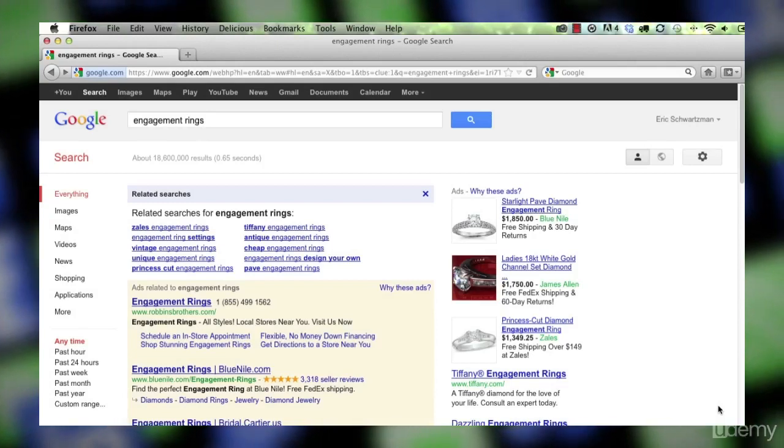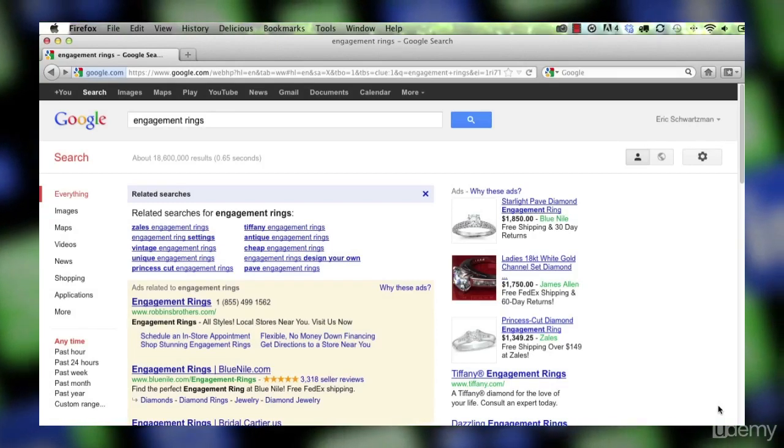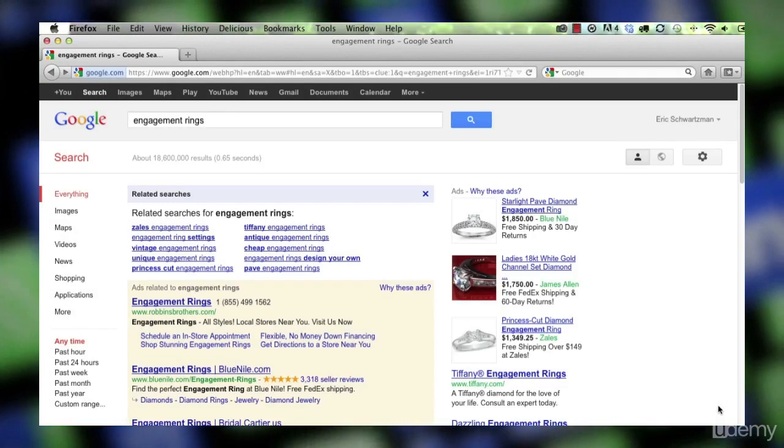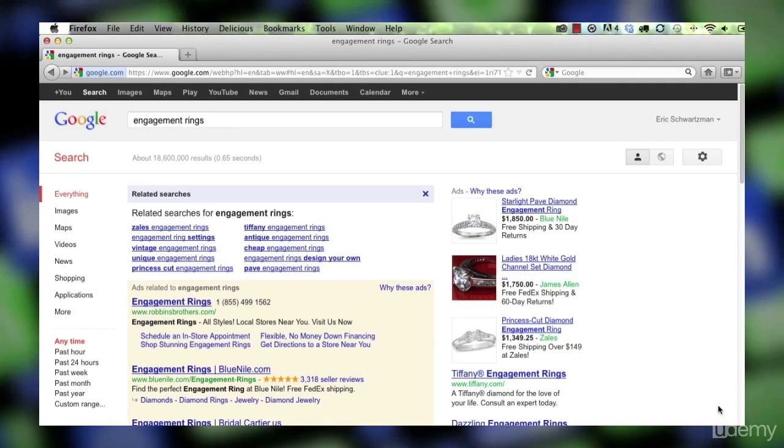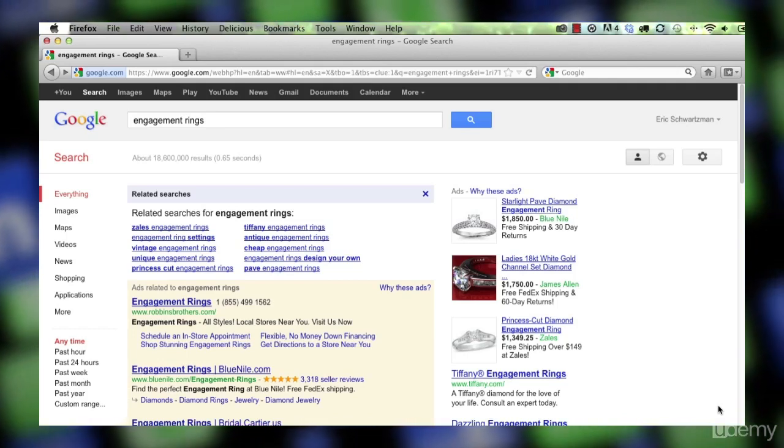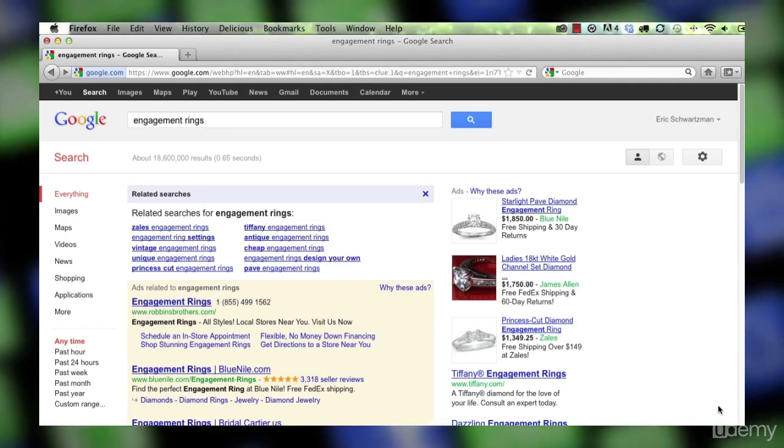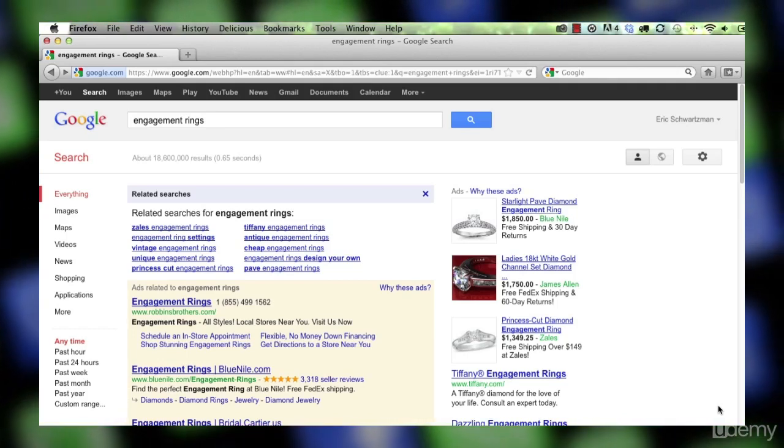In this video we're going to look at using the Google AdWords tool for keyword discovery. I'll show you how I like to use the tool.